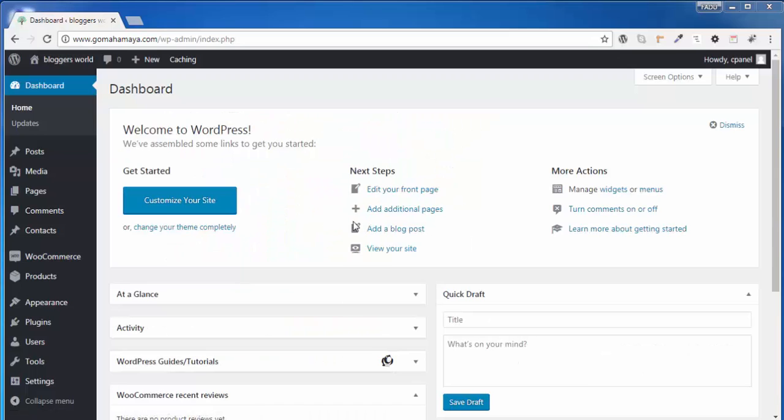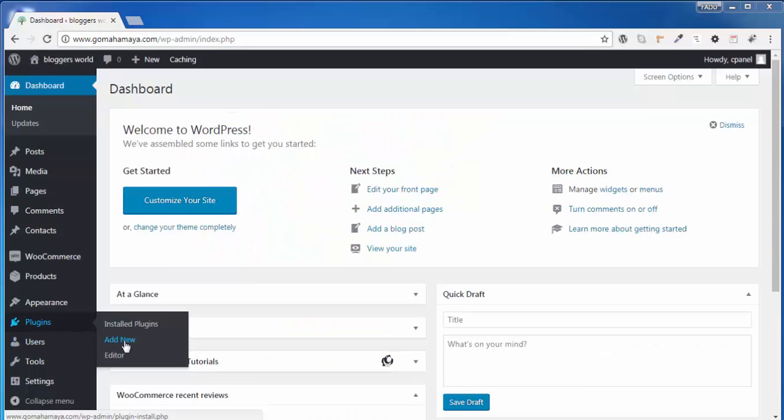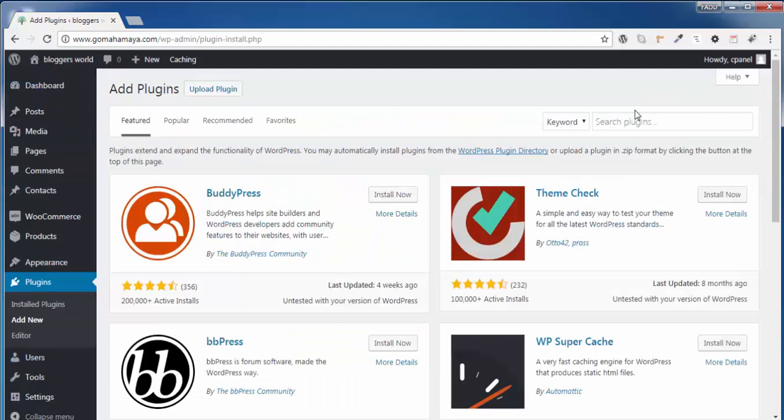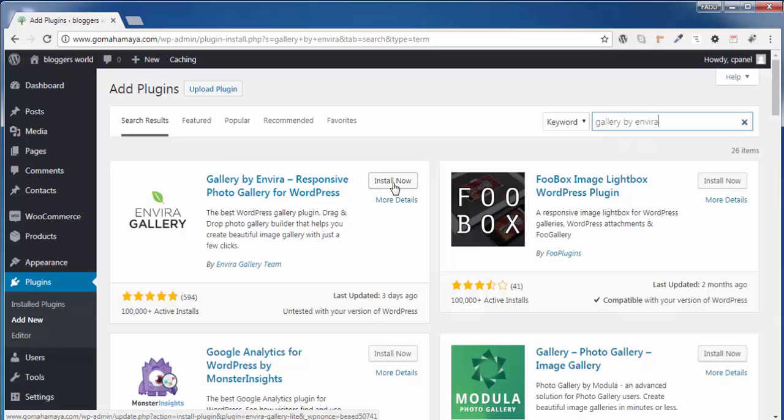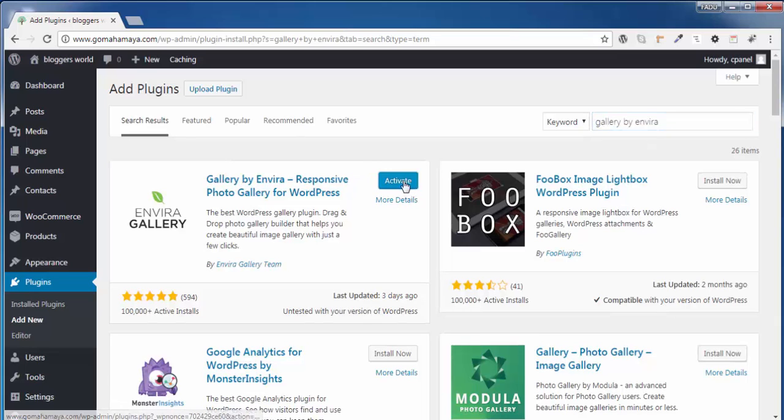Once you're on this page, hover over Plugins and click on Add New. In this option, type 'Gallery by Envira' and you'll get the first option, Gallery by Envira. Click on Install Now, then click on Activate.